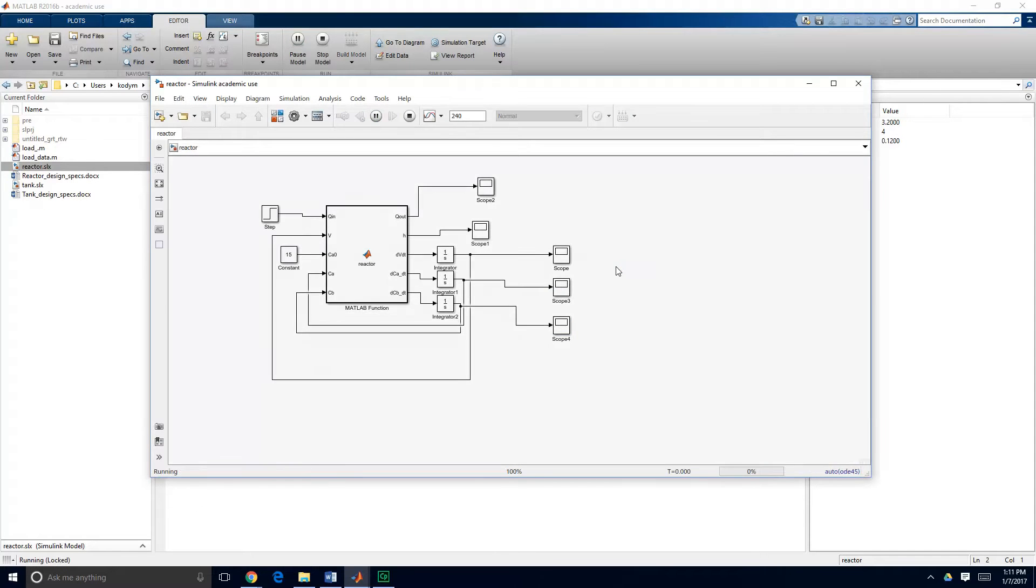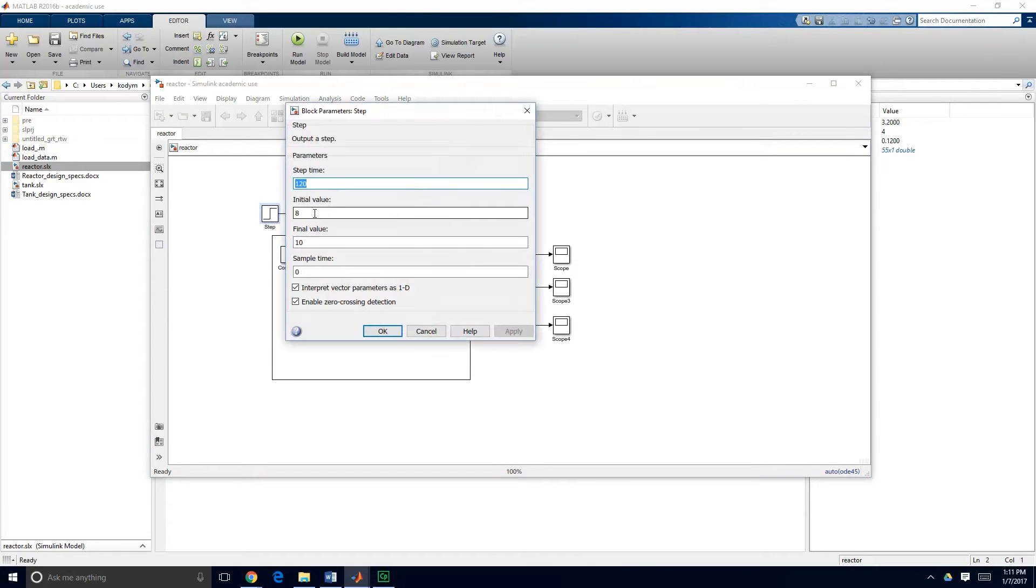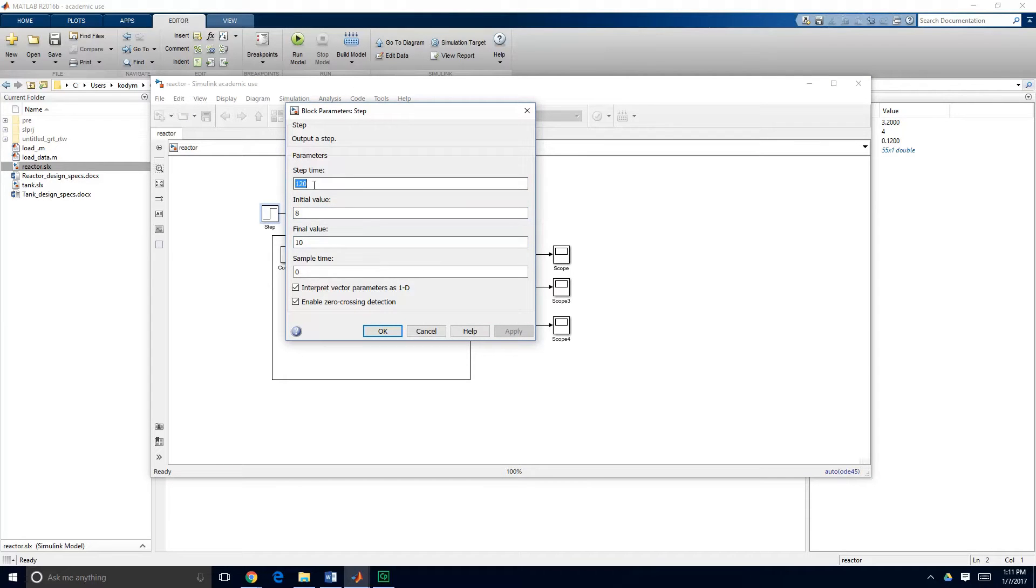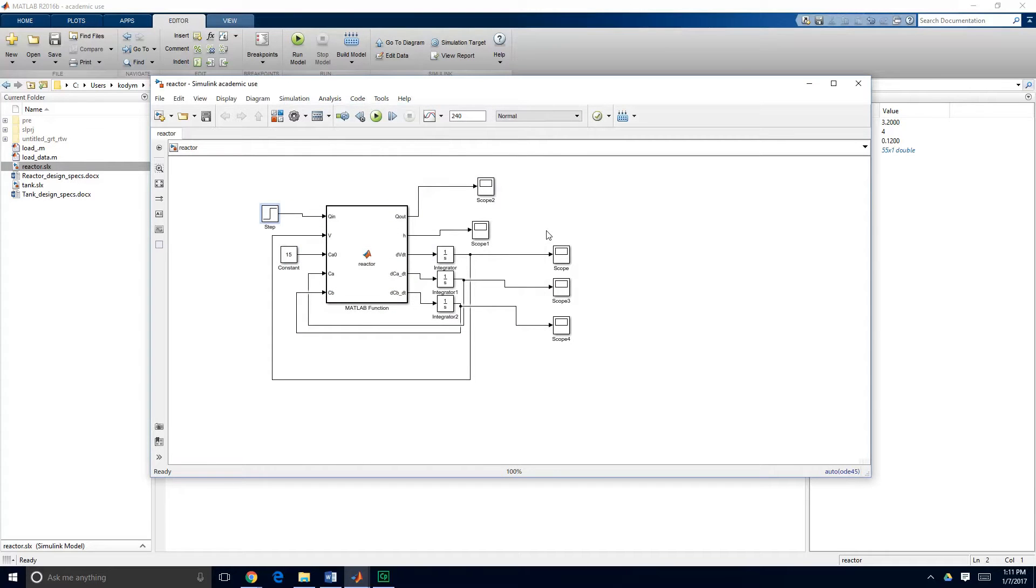And if you remember from our previous demonstration we were making a step change on the inlet flow rate from 8 cubic meters per minute to 10 cubic meters per minute. And that was happening at time t equals 120 minutes. So in our dynamic results of this model we're going to see some changes happening at t equals 120.